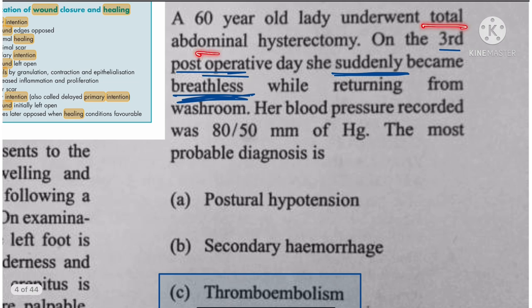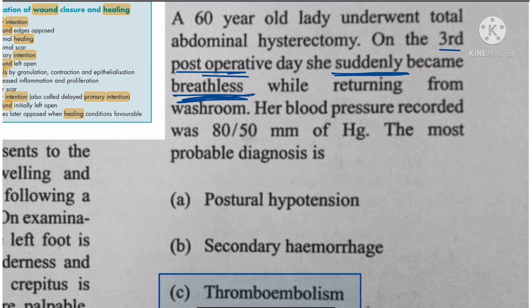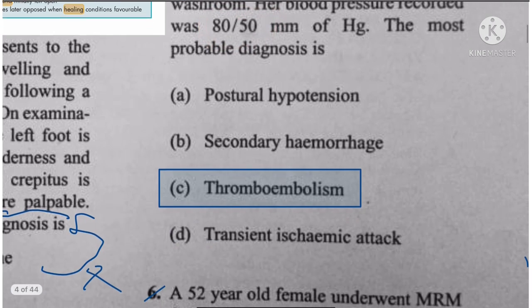Question 5: A patient underwent total abdominal surgery and on the third postoperative day suddenly became breathless while returning from the washroom. BP is 80/50. Based on the history, the diagnosis is pulmonary thromboembolism.